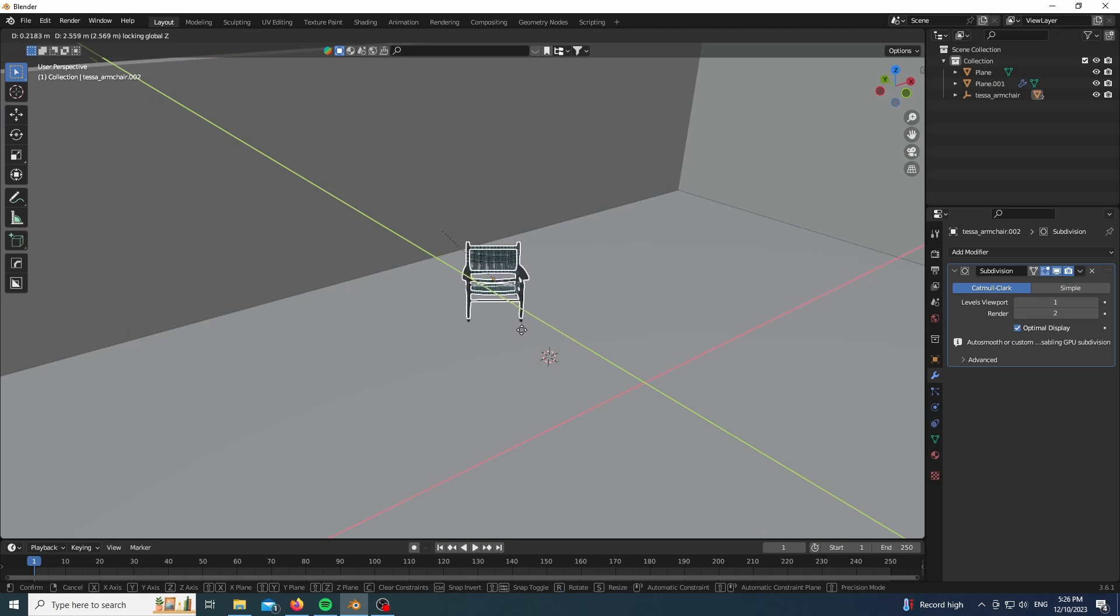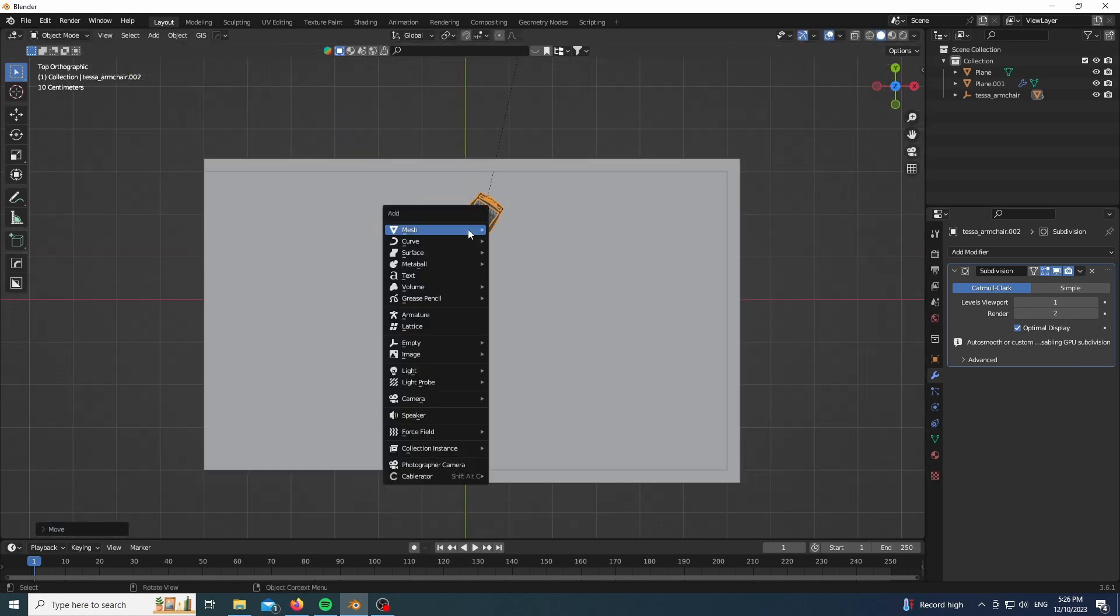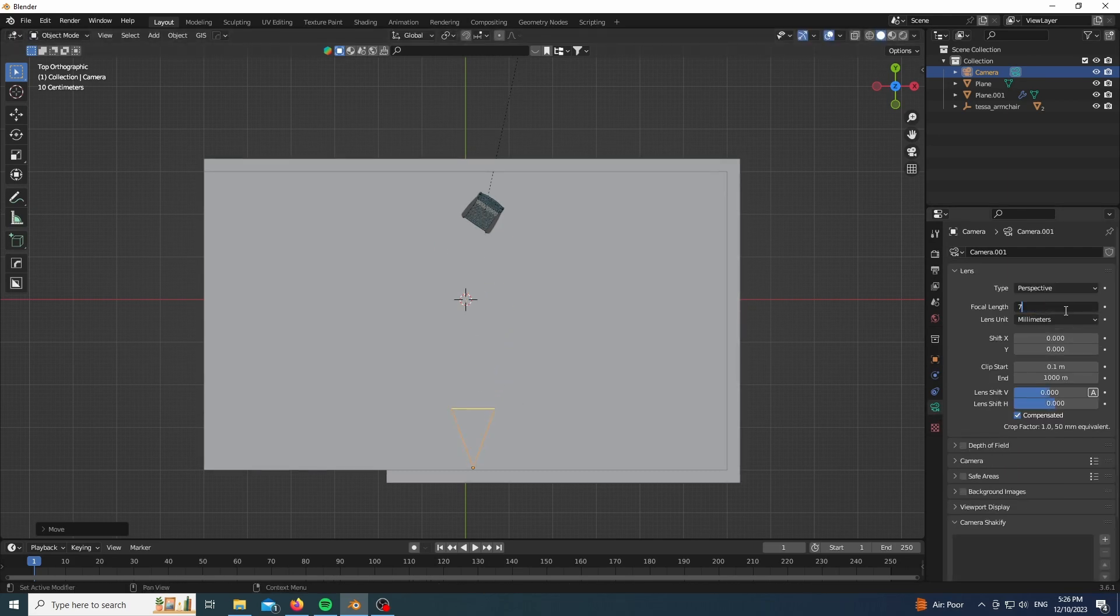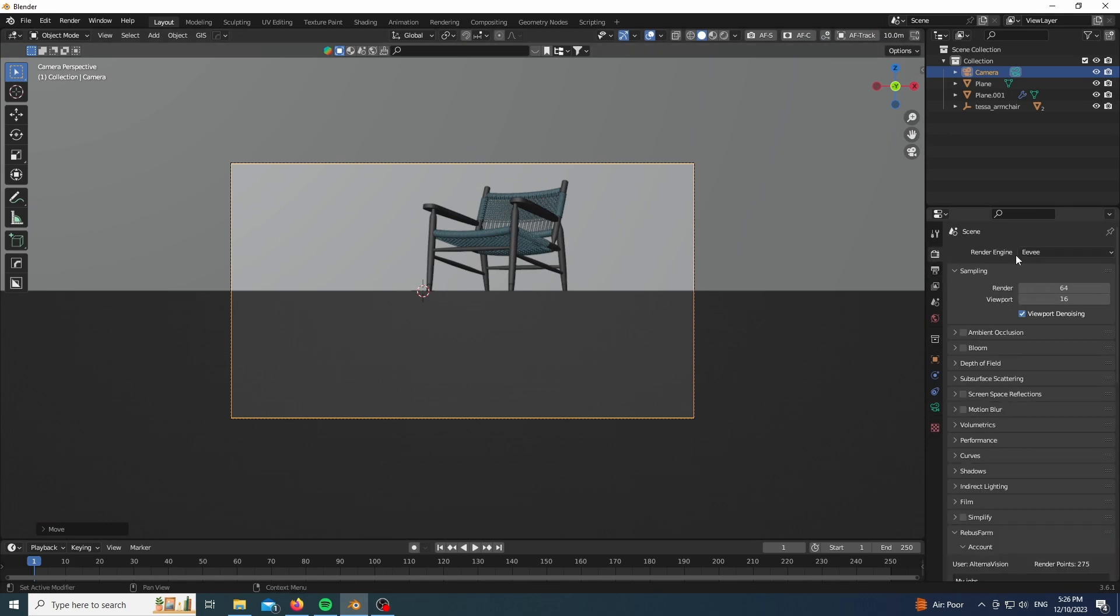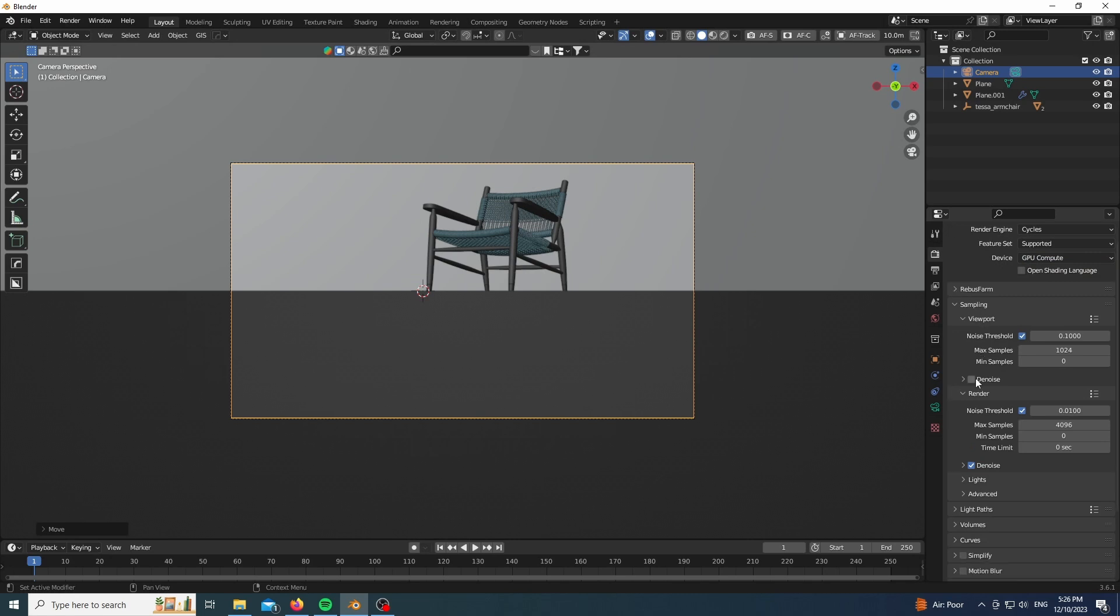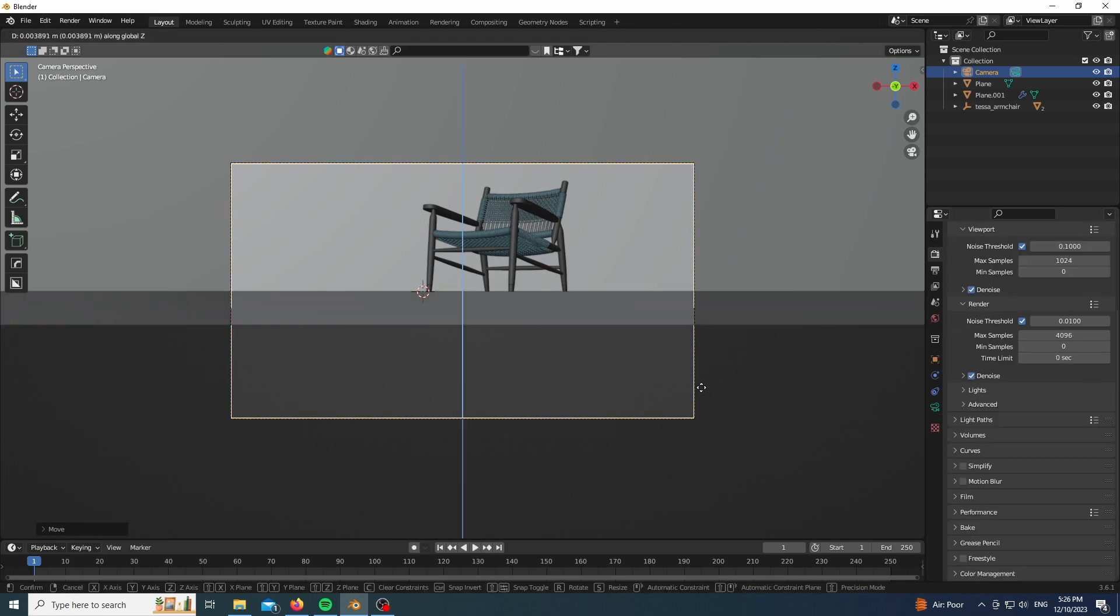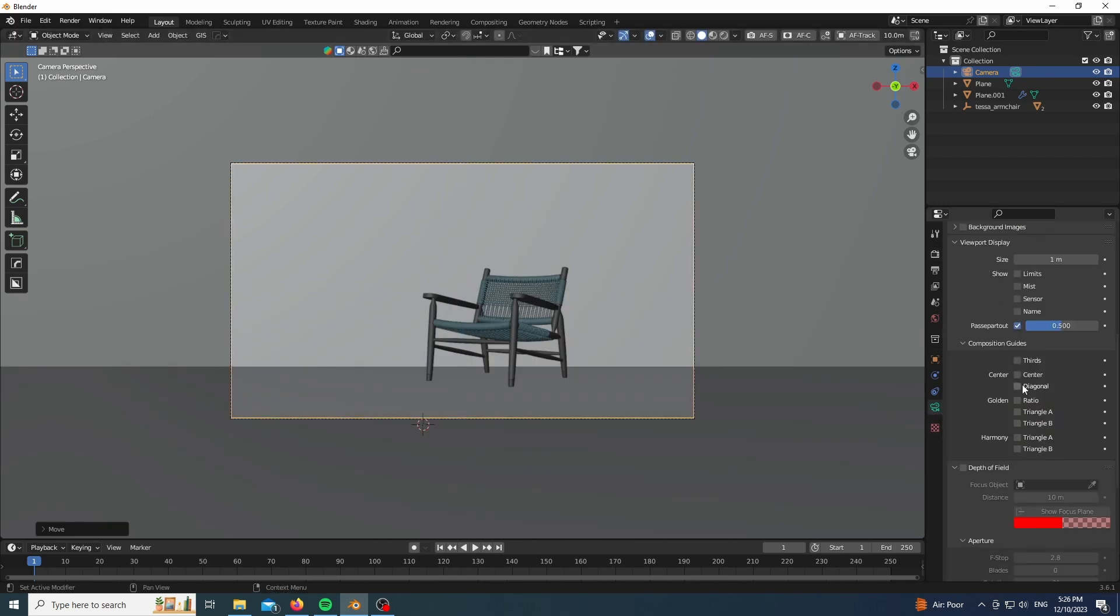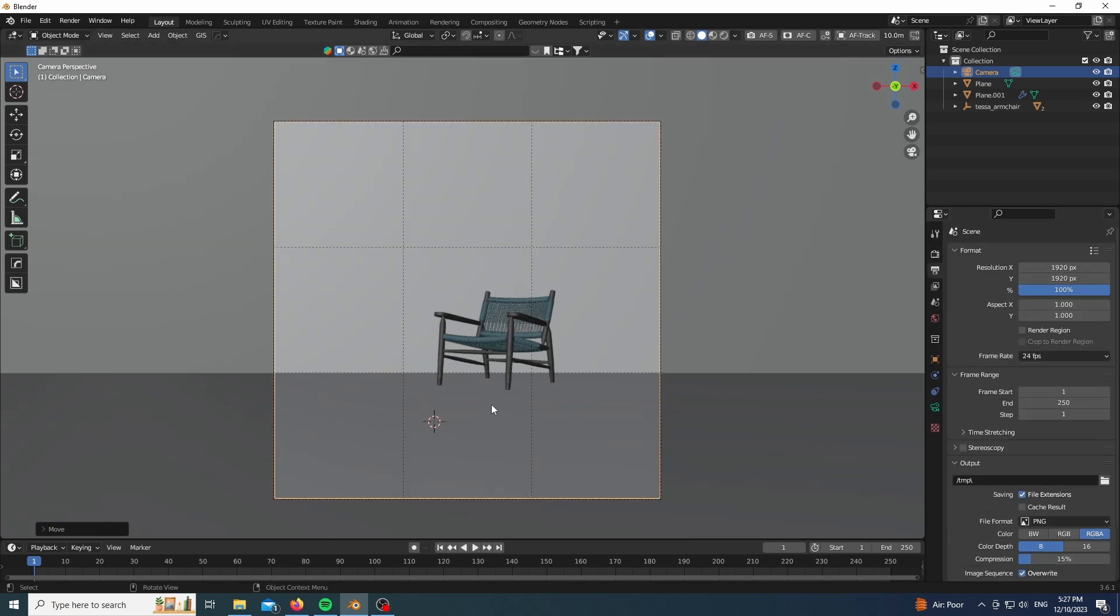Now I am blocking out our base composition, getting the chair in place and adding a simple camera. For the camera I will be rotating it in order to point to our object which will be our main focus. I want 70 millimeters in focal length and I want the aspect ratio to be around one by one. Now I'm just trying to get it to look right, using some compositional guides in order to help me with everything.